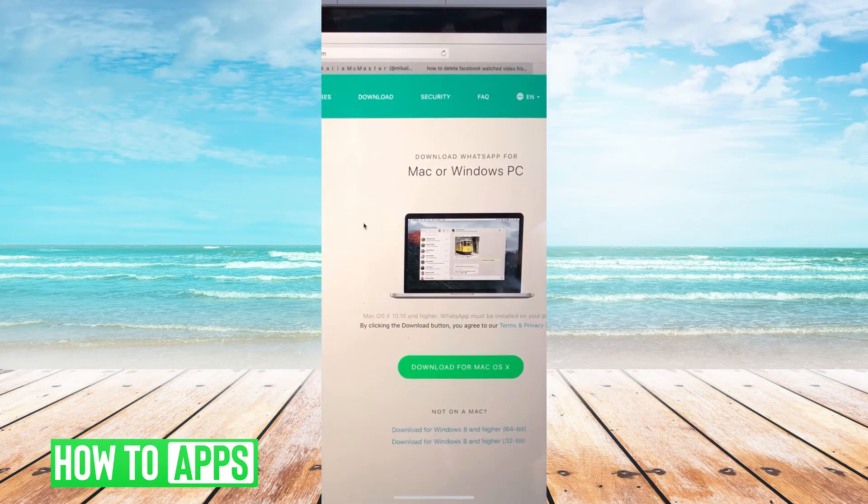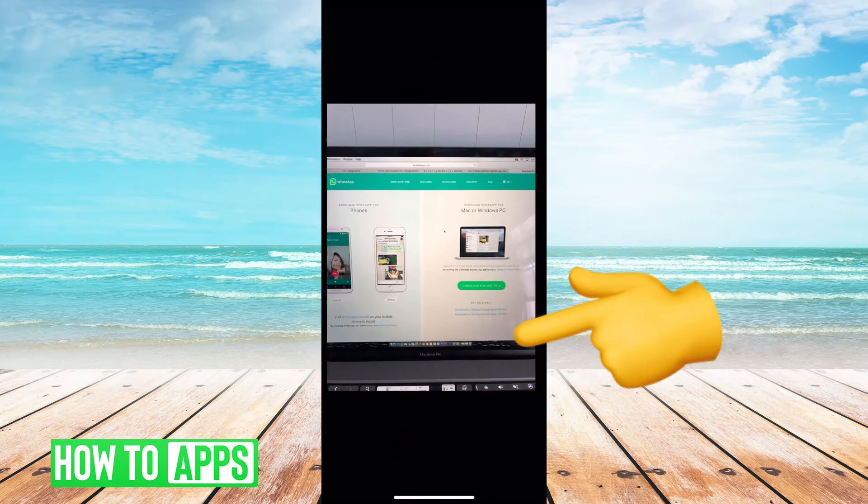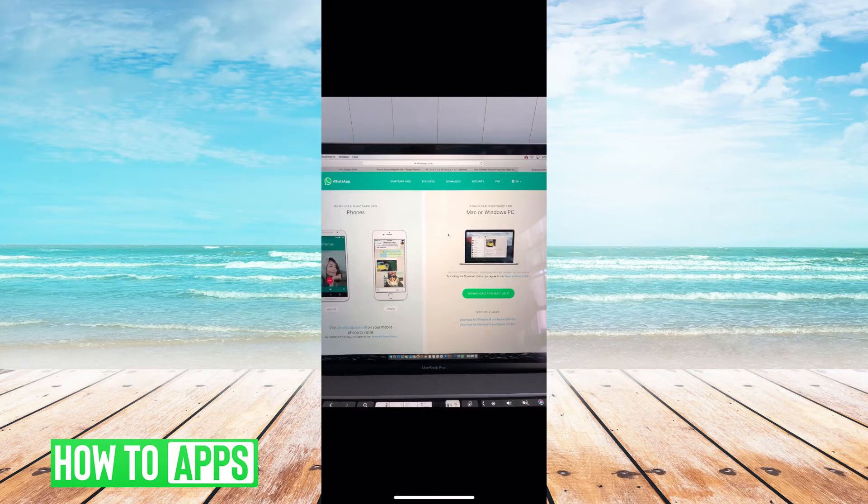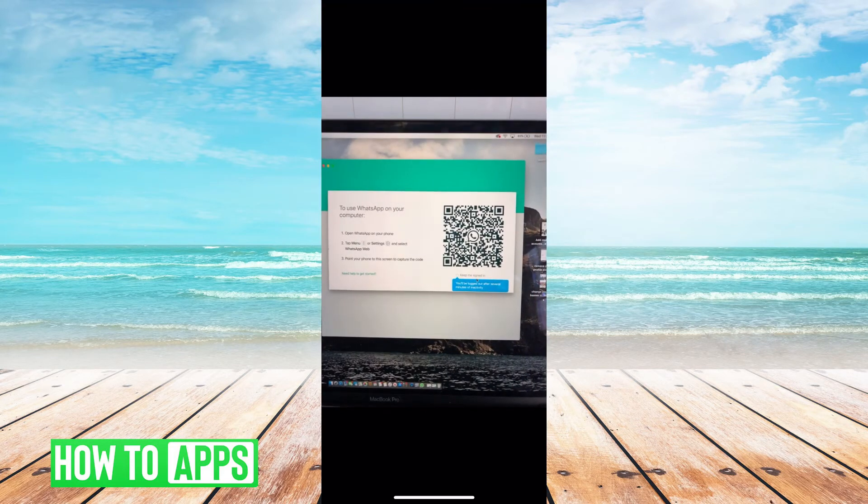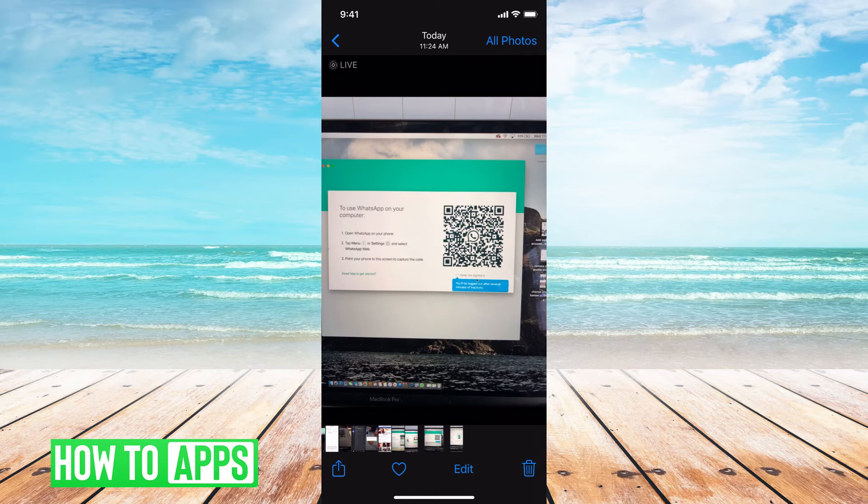I have a Mac, so I'm going to click download for Mac, and then it's going to download the application onto my desktop. Once that's done, this will open up on your desktop—a page saying to connect to your WhatsApp, use your WhatsApp app on your phone to scan this QR code.